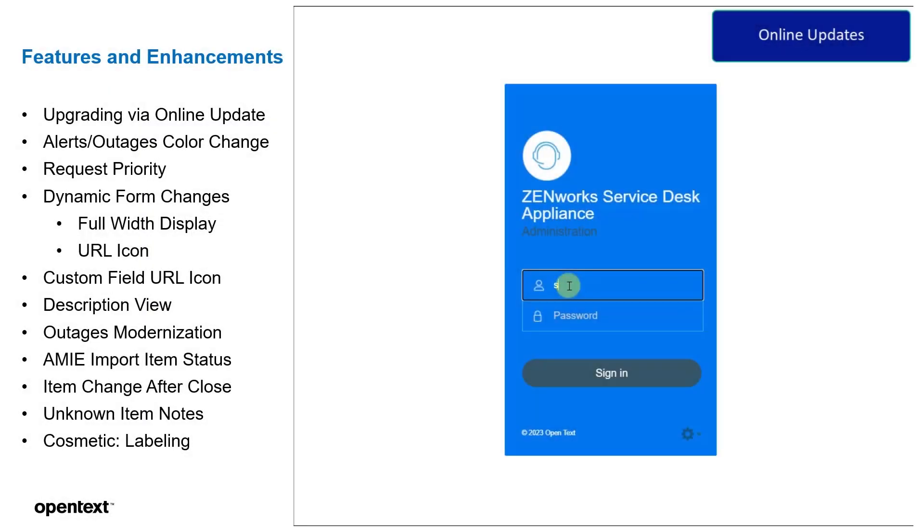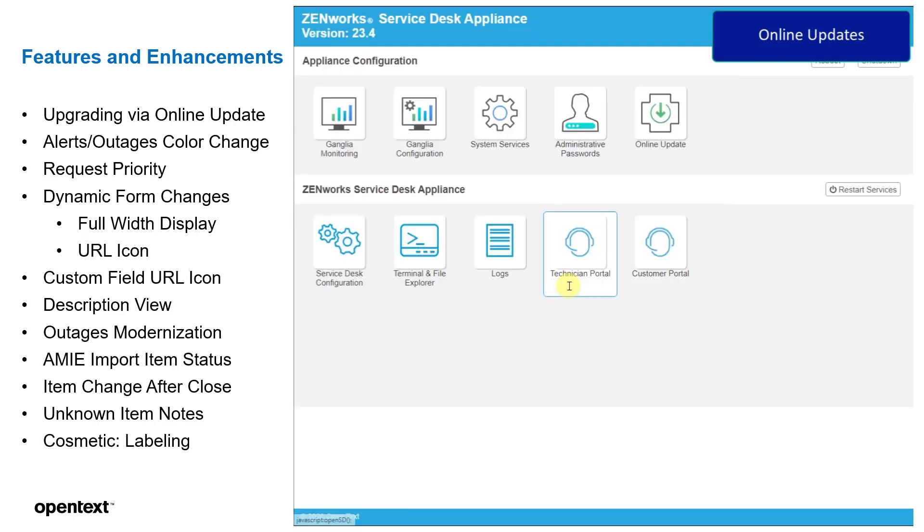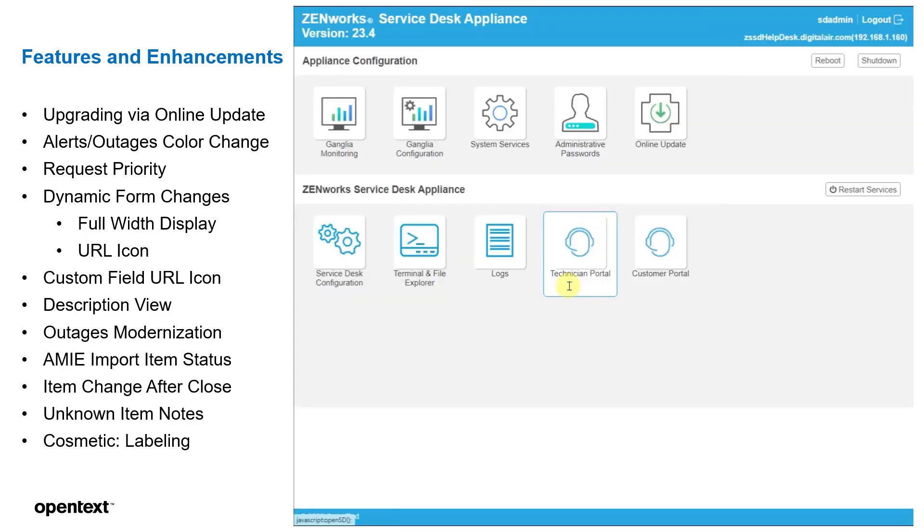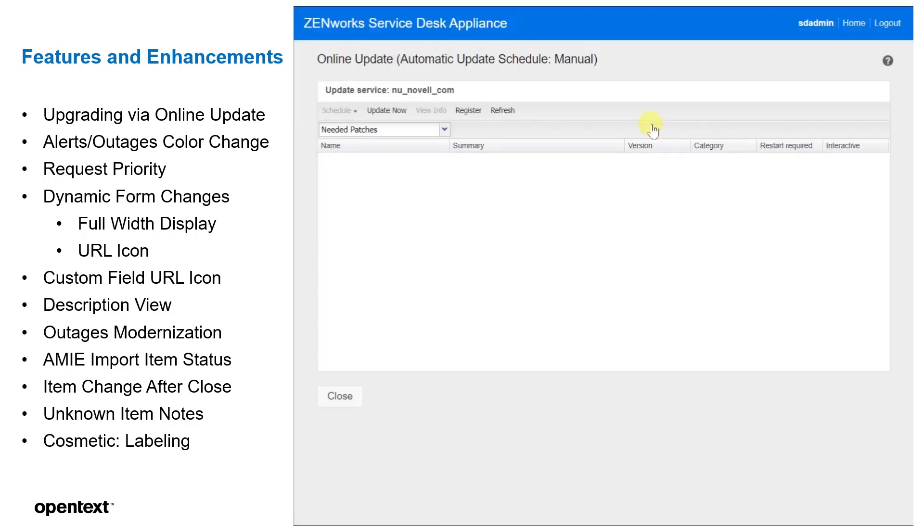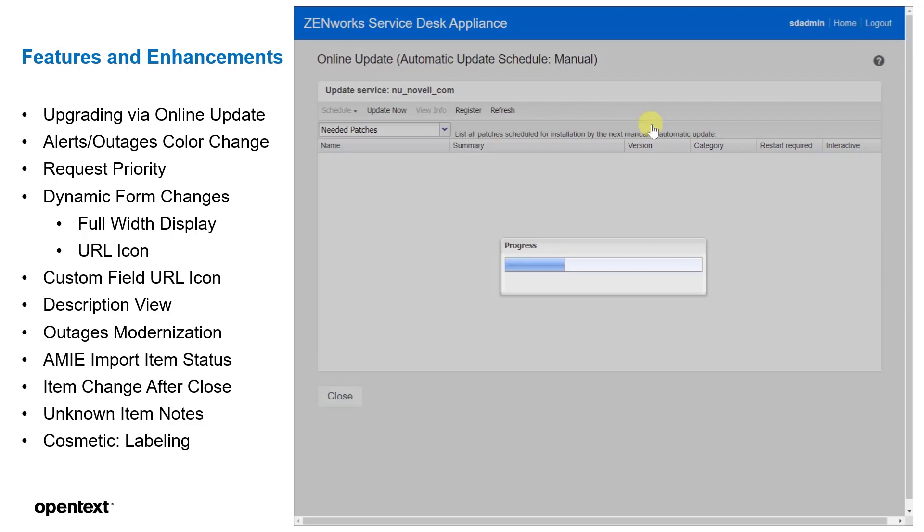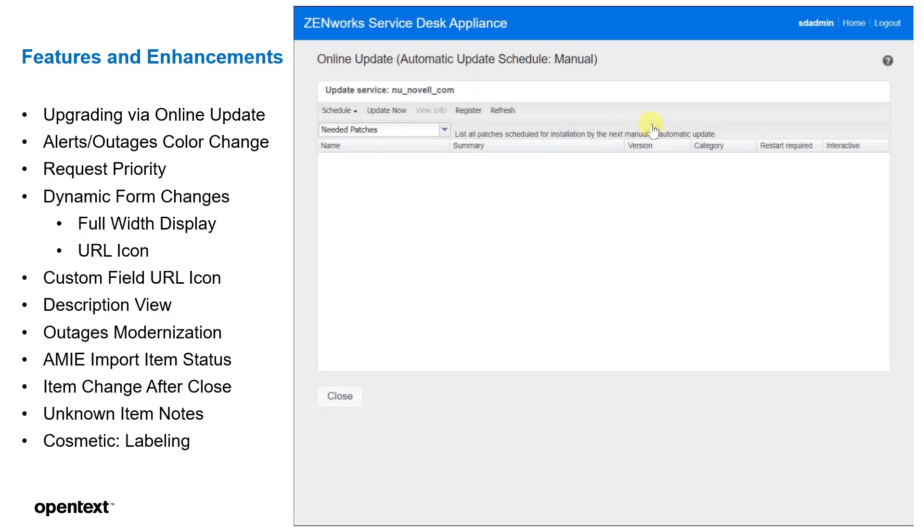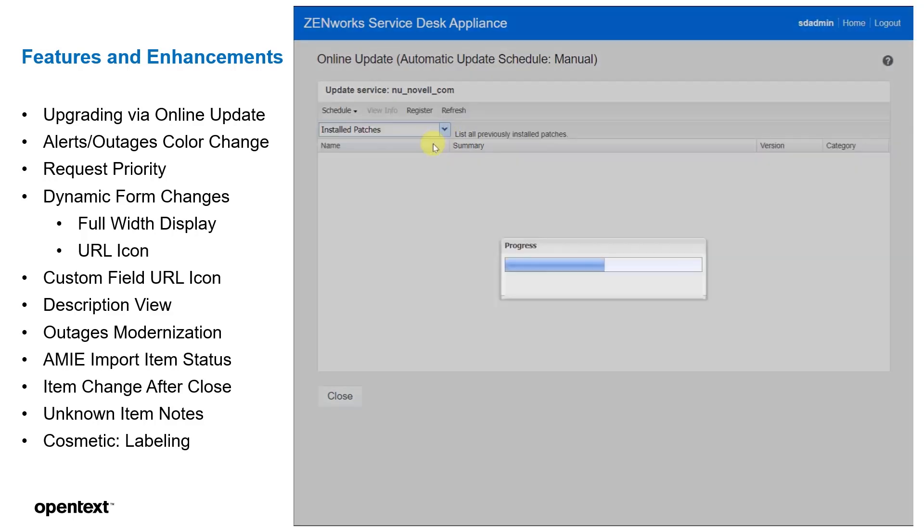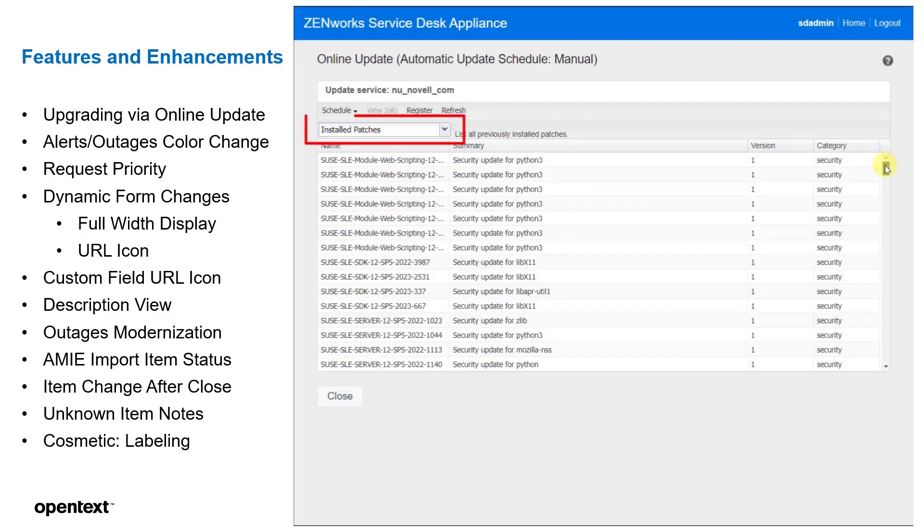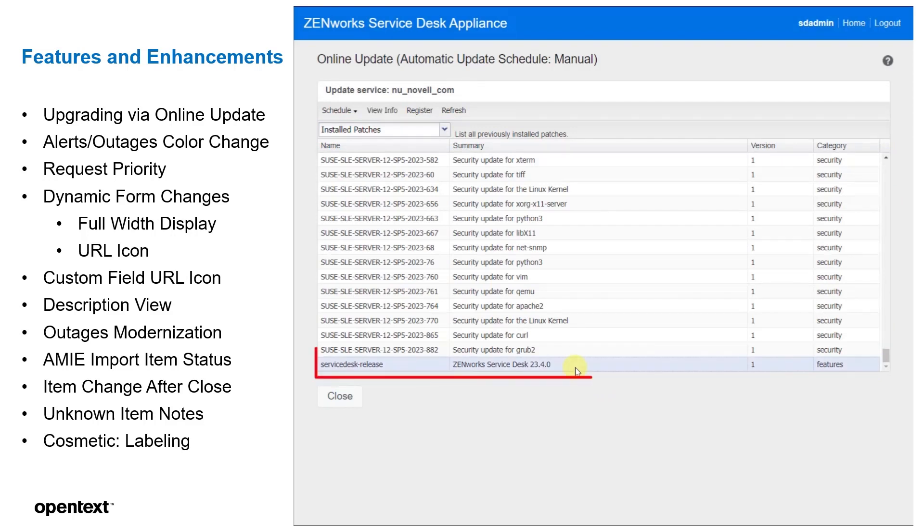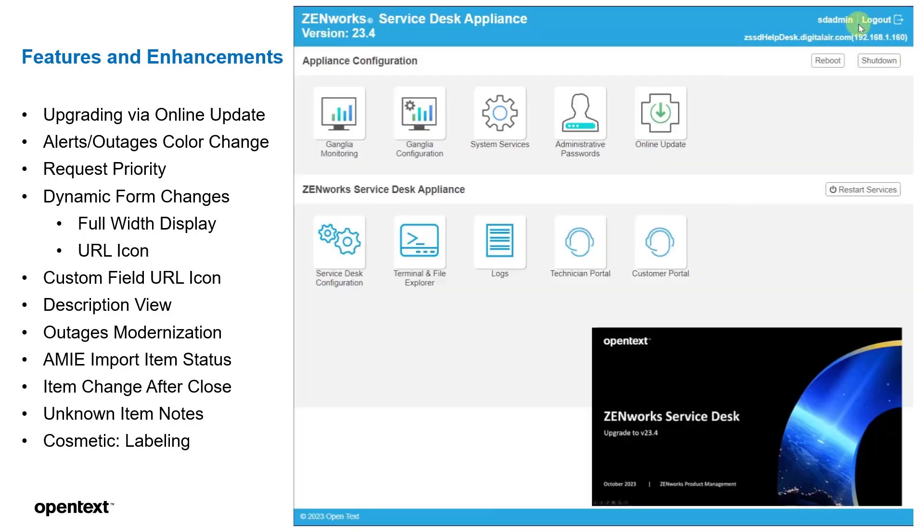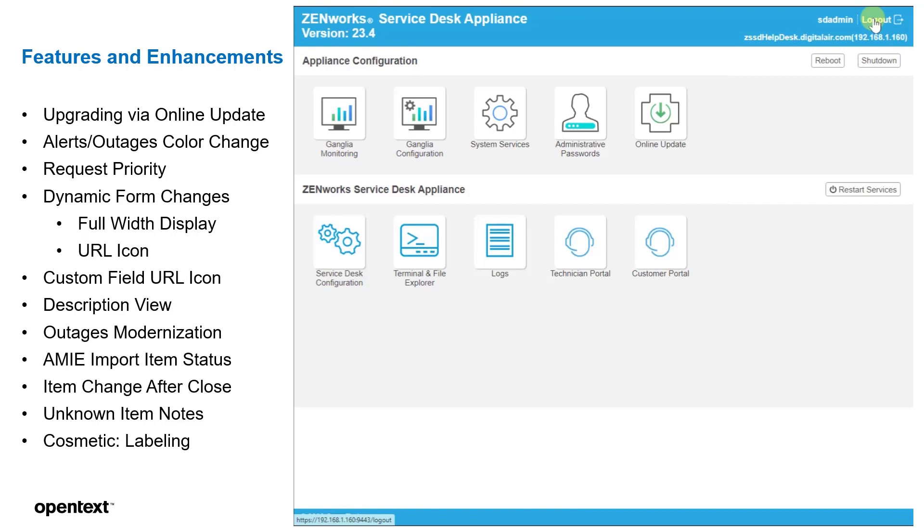Let's cover some of the features. First, we'll cover the online update feature, which you can see we're currently at 23.4 in this particular release. How we got there was through the online update process. By selecting this tile, we can then make sure that we're registered with the channel and we can install the patches. We can see here that we have the installed patches for ZenWorks Service Desk 23.4. So that's been complete. If you wish to see full view of the demonstration for upgrading to version 23.4, check out on the OpenText YouTube support channel.